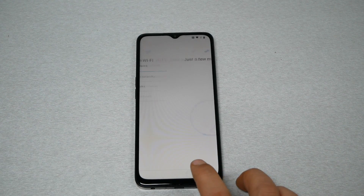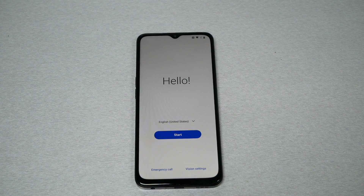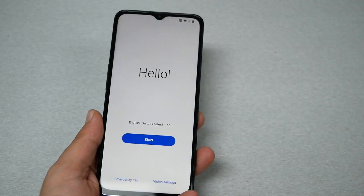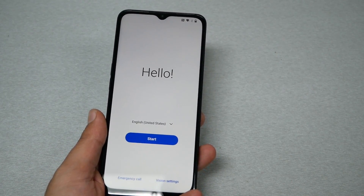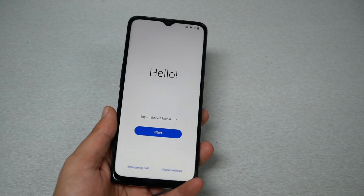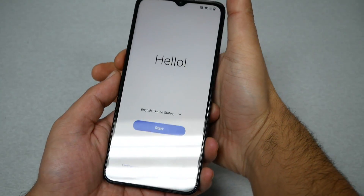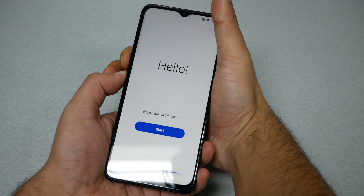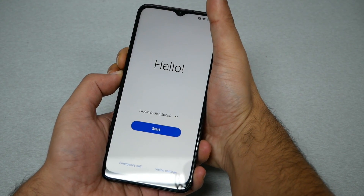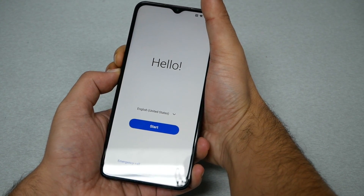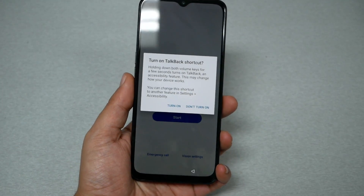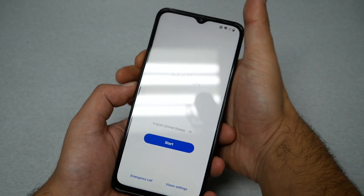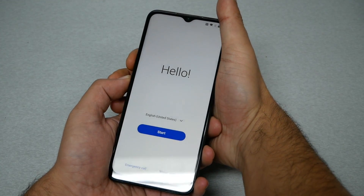First, go back all the way to the home screen or hello screen. We need to activate TalkBack on the phone. To activate TalkBack, press the volume down and volume up buttons together. Go ahead and do that and you will receive a message — tap to turn on, then do the same process again: volume down and volume up.